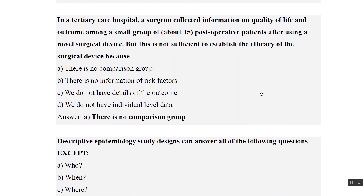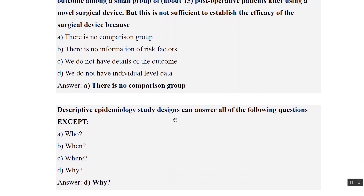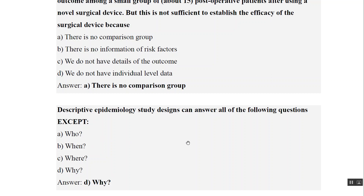Descriptive epidemiological study design can answer all of the following except: who, when, and where it can answer - but it cannot answer why. So descriptive epidemiology tells us who is responsible, when it has happened, and where it has happened, but it cannot determine causation - why it has happened.